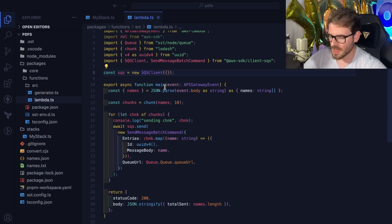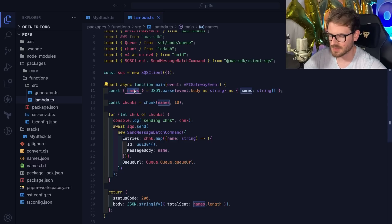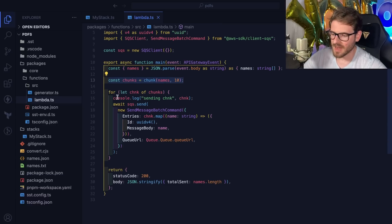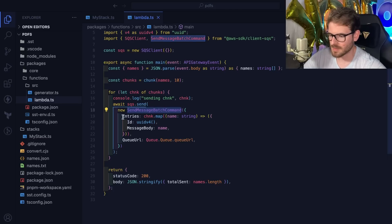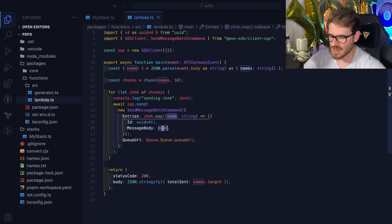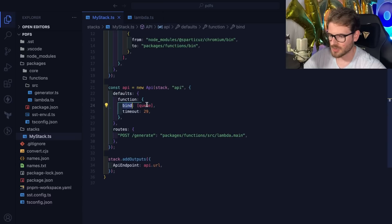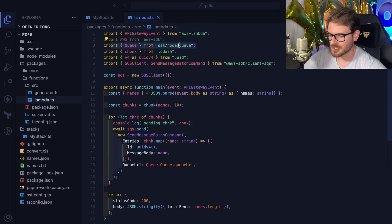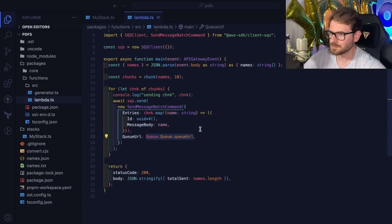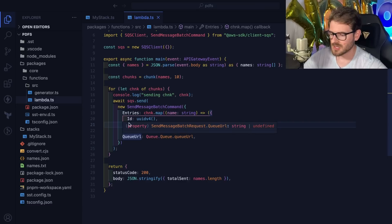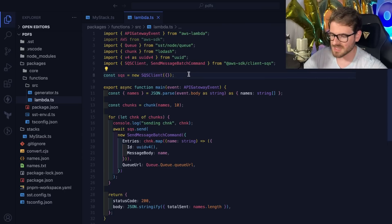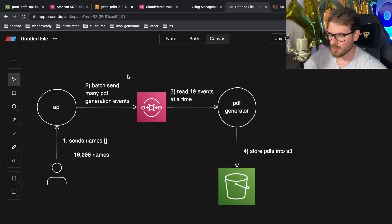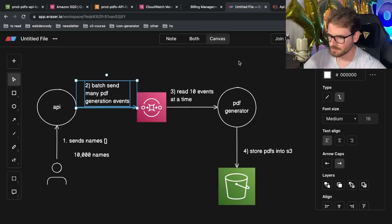When we get an API Gateway event, we pull the names array from the request body — that 10,000-item array — chunk them by 10, and for each chunk send an SQS SendMessageBatch command with 10 entries, giving each a unique ID. The message body is just the name. The cool thing about SST's bind feature is we can import Queue from 'sst/node/queue' and reference the queue URL directly in code. When done, we return how many items were processed.